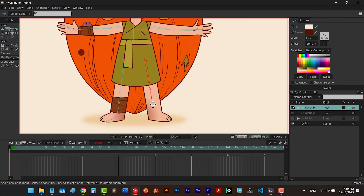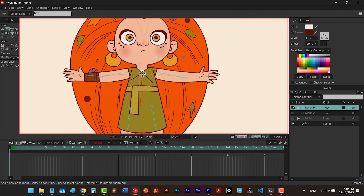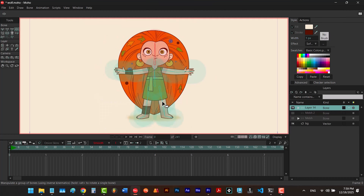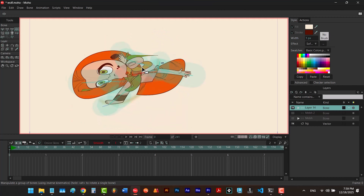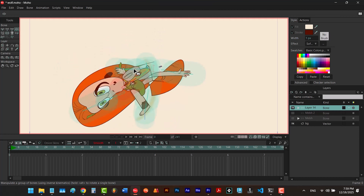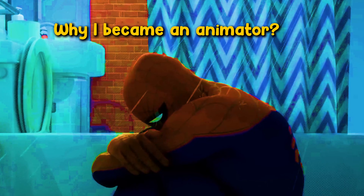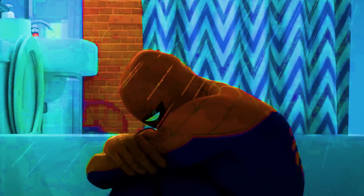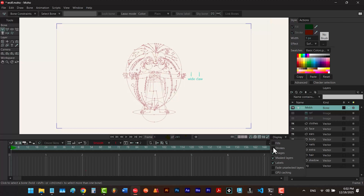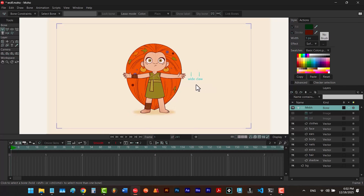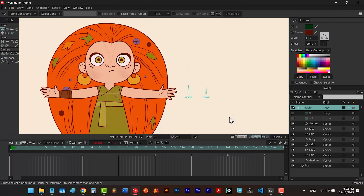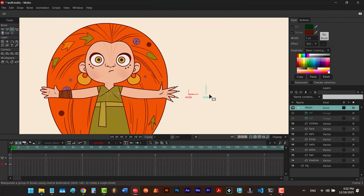Rigging is one of those topics we all think we can handle like a champ, until we end up breaking the character and crying at how terrible our rigging skills really are. You know the feeling — you build a character in Moho, set up two smart bones to automate the animation, and then you realize you can't actually use them together.